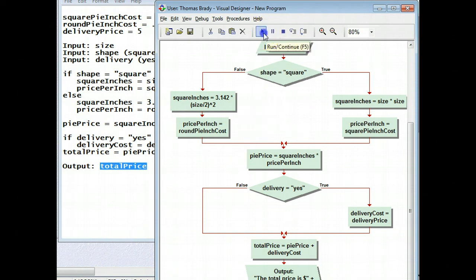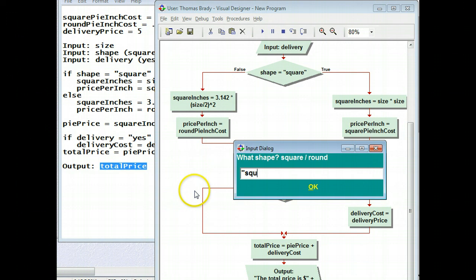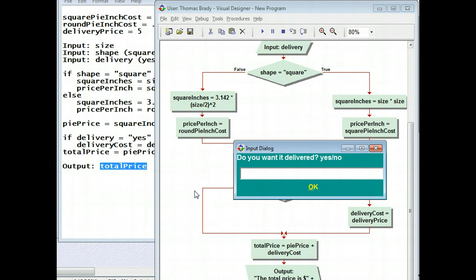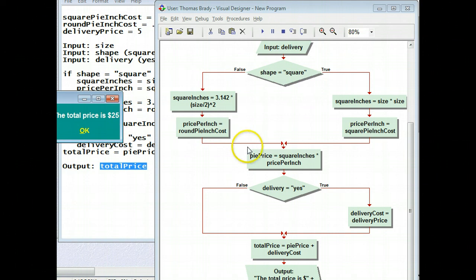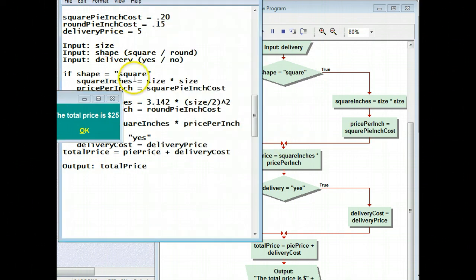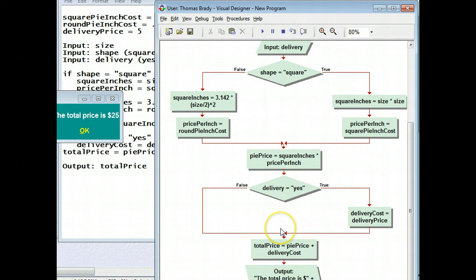And if I go ahead and play it one more time, and I say 10 inches again, I say square. I should be doing round, but I don't know the round off the top of my head what the answer is. And then I say, yes, I want delivery. Now it's $25, because we added the $5 for the delivery charge. And that's it. That's how you take a problem statement, turn it into a human algorithm, and then copy and paste that into your flowchart. And then we test the flowchart and say, yes, it does work. Now I'm ready to code.